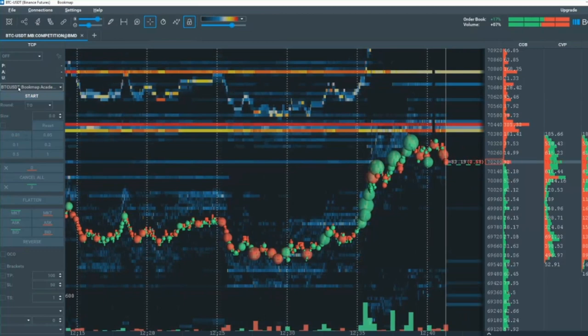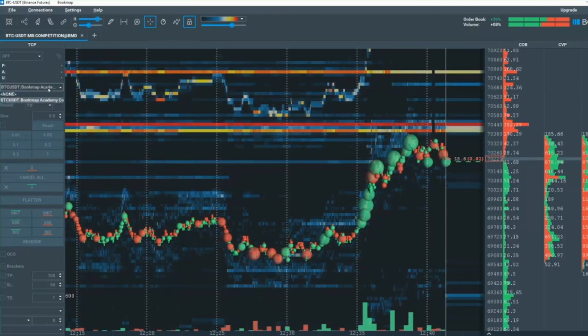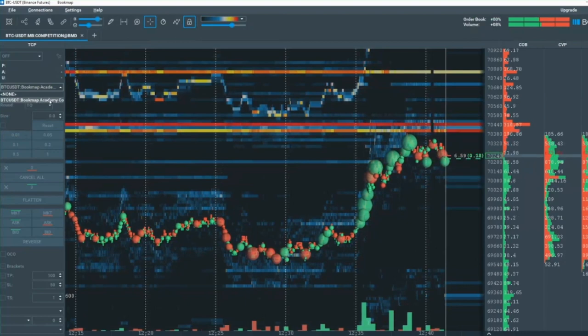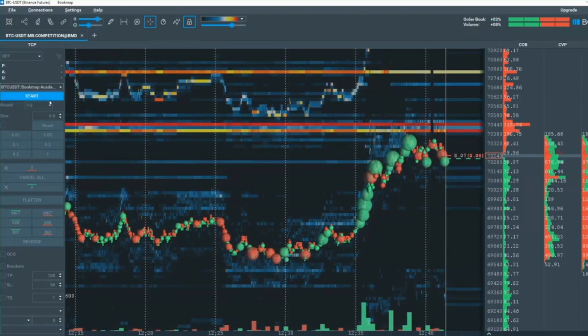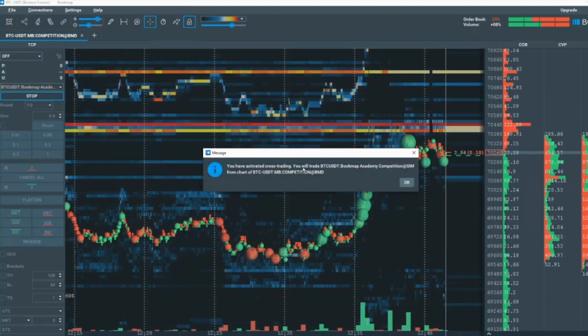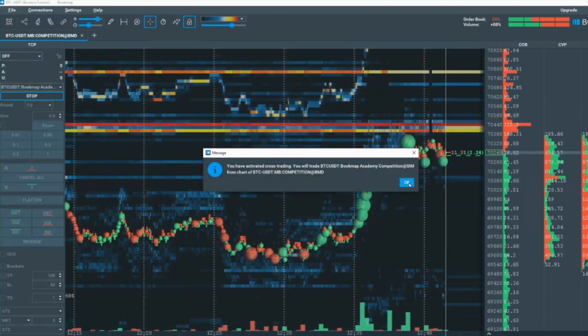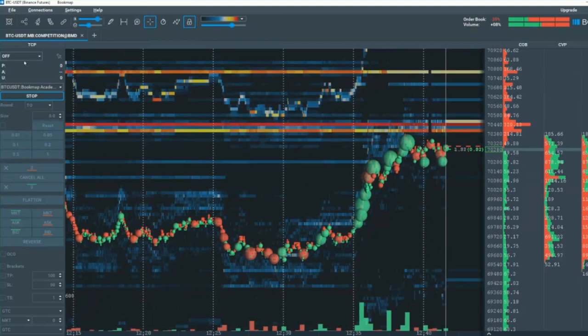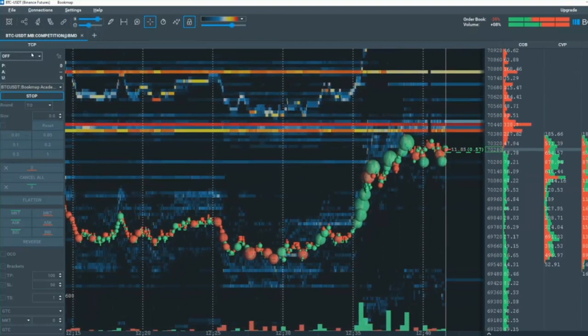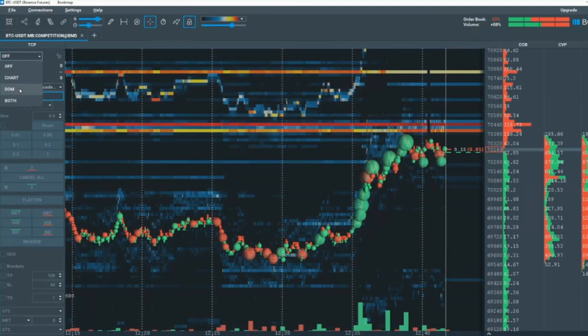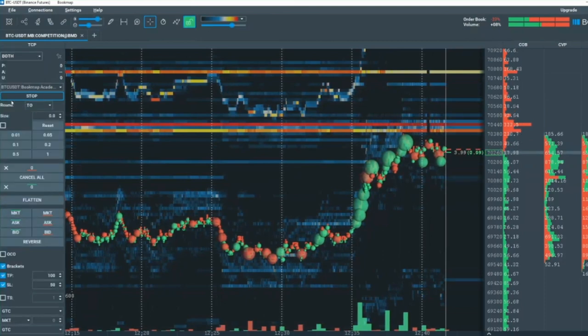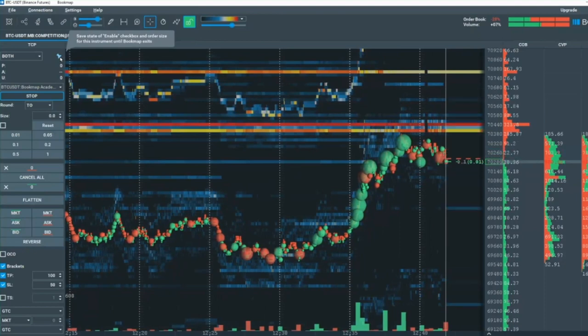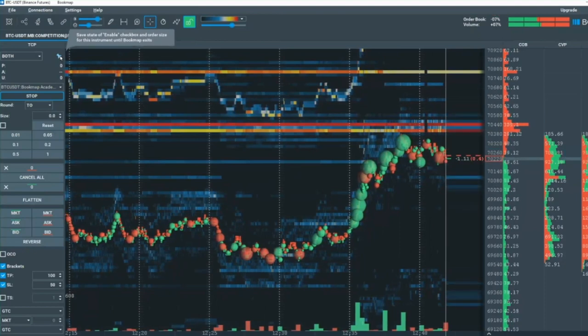So now you can see here from the drop-down, I'm going to select BTC-USDT for Bookmap Academy competition, and I'm going to press Start. And now it says I've activated this in cross-trading into the simulated competition account. Now I can select On here for either the chart, the dome, or both. I'll select both. I'm also going to click on the pin here so this always remains open.